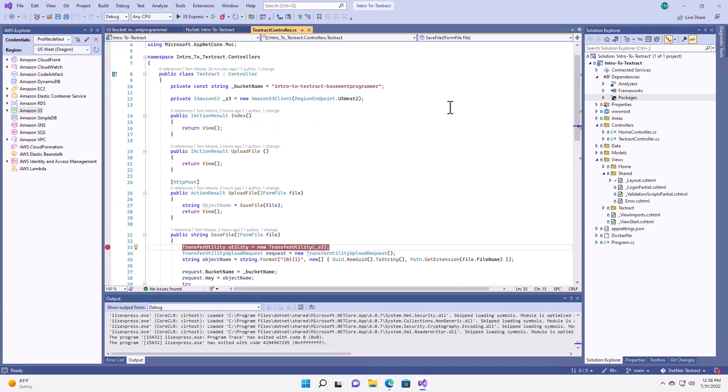Over here, I've added a controller that we're going to use for Textract. This is a standard .NET 6 controller class for the MVC framework. Now I've added a couple methods that allow us to do some rudimentary upload button functionality on my webpage and hooked it up to S3. All of this code is going to be available on the starter project on GitHub.